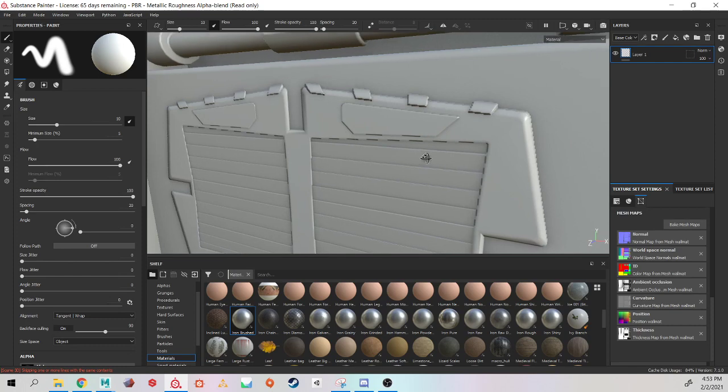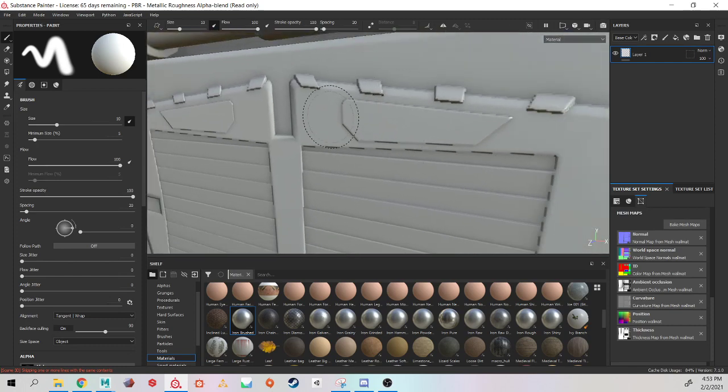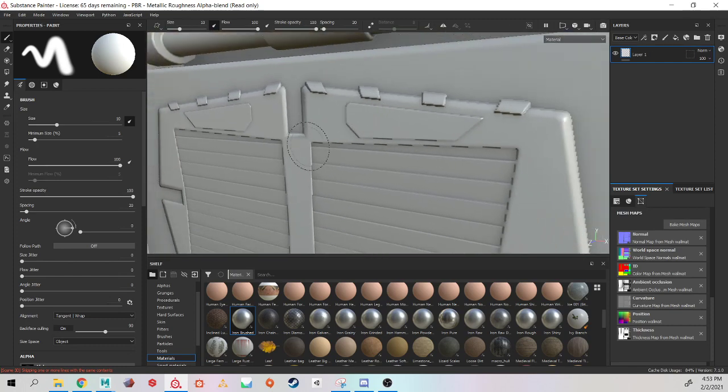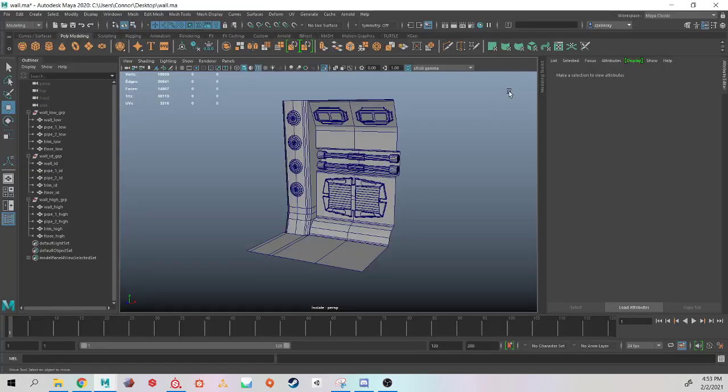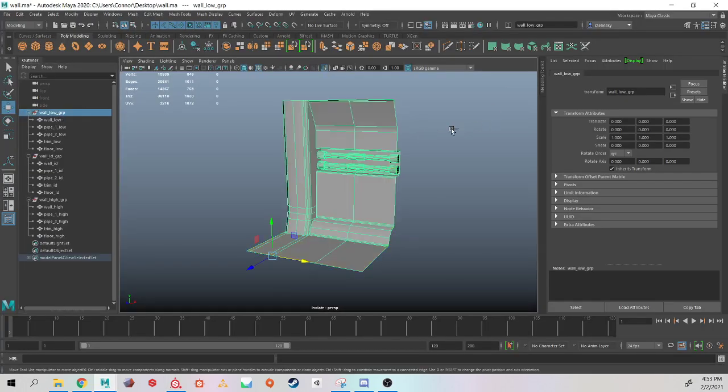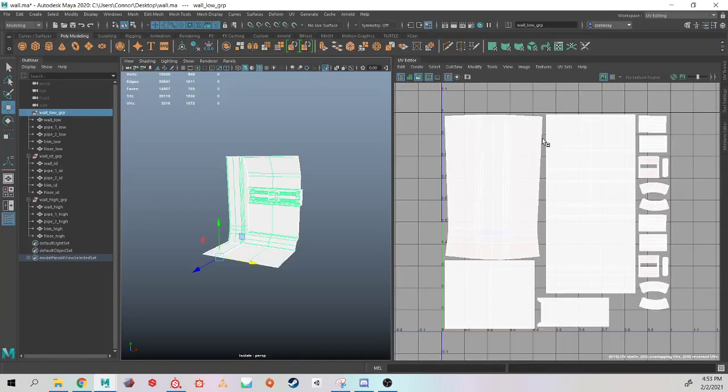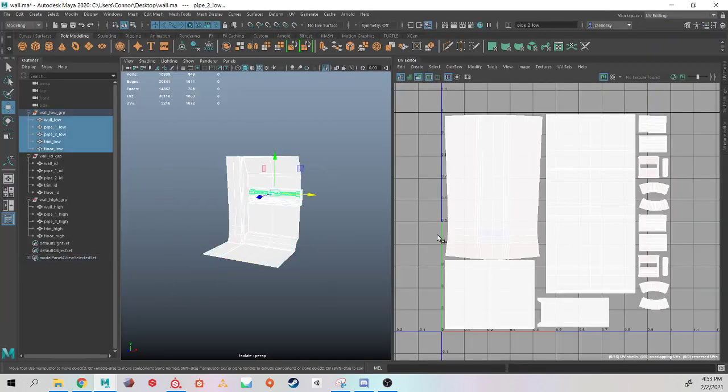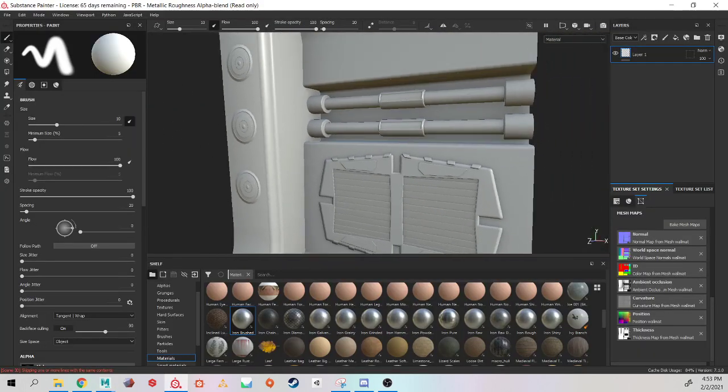If when you zoom in you realize it's a little bit jagged and it doesn't look very clean, there's a few things that could be. It could be your UVs, and you just need to give them more UV space on the editor. If there's no more room to give, jumping back to painter.